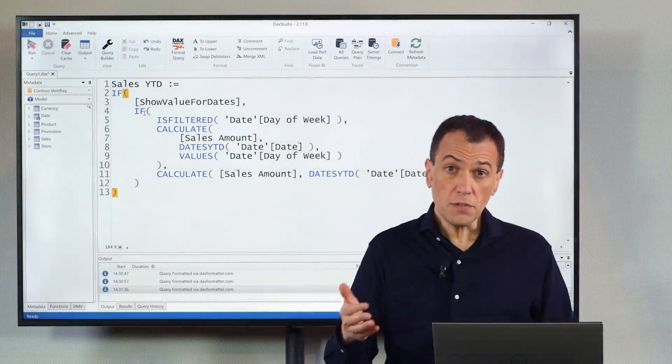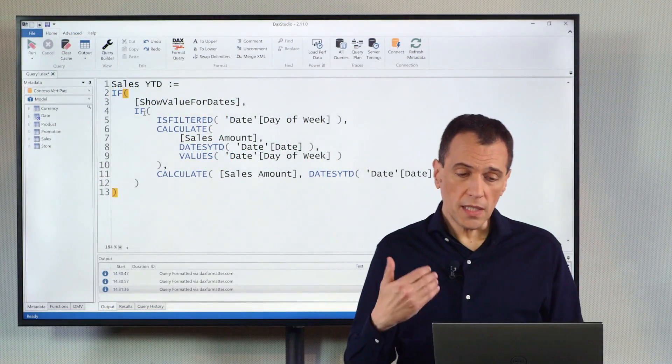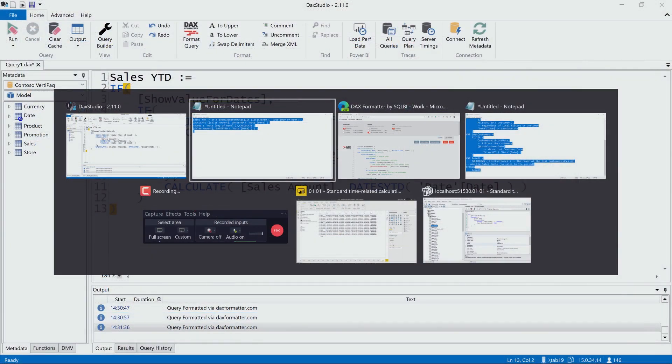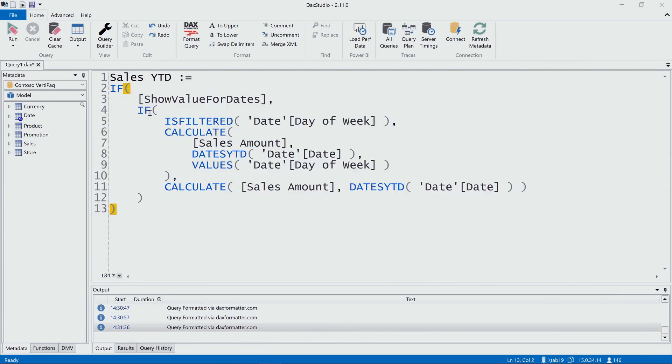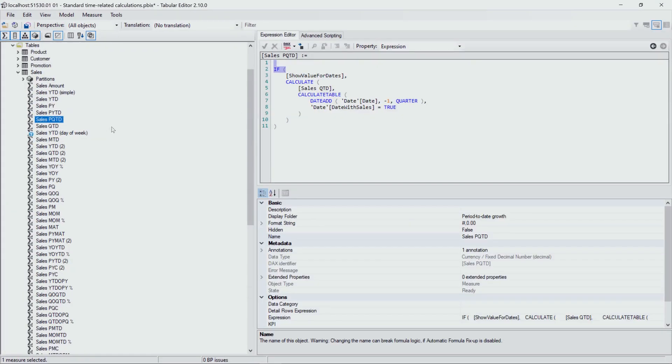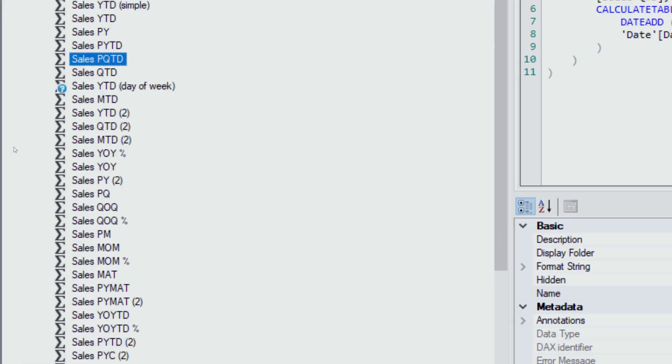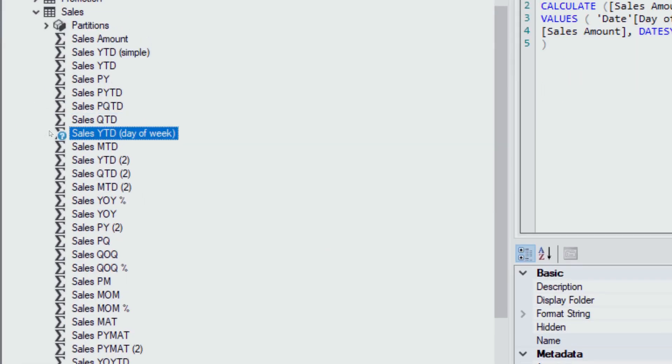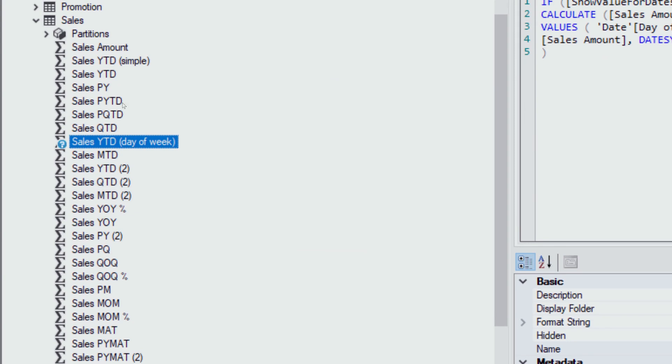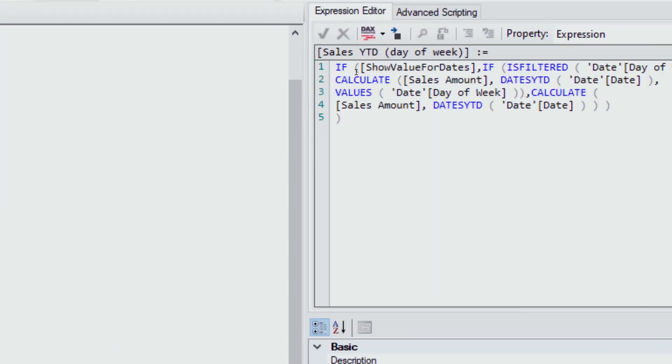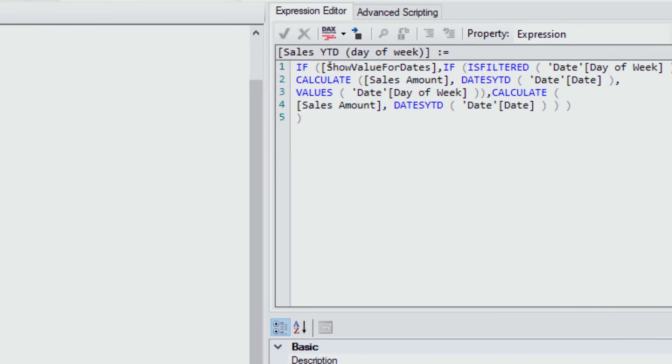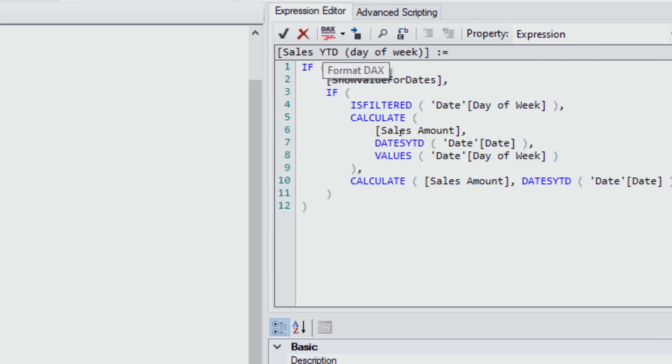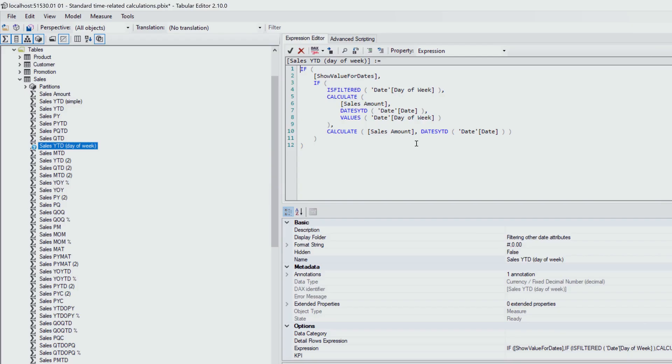The last tool we see that has an integration with DAX Formatter is Tabular Editor. In this case, I have Tabular Editor attached to a model where I have many measures. You see here, there are many measures here, and I have this measure that is not properly formatted. So once again, I can just click on the button here, Format DAX, and my code is formatted.